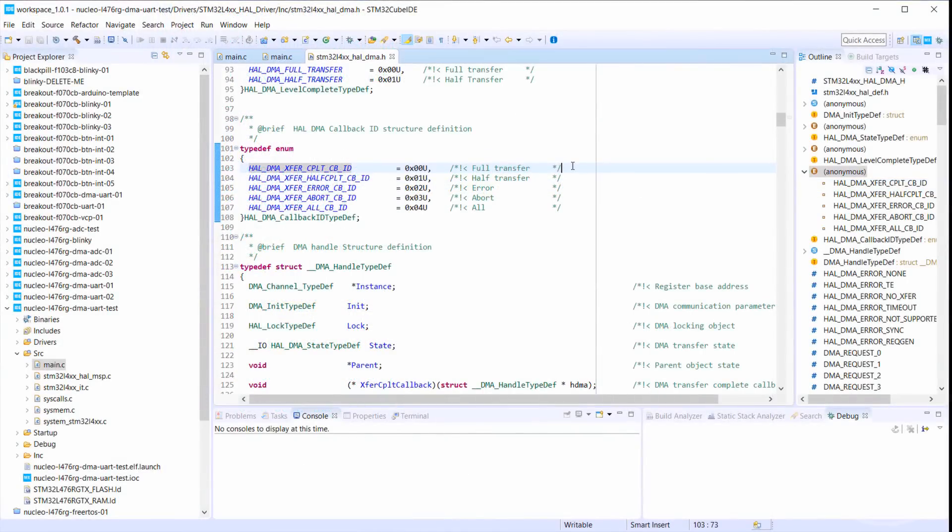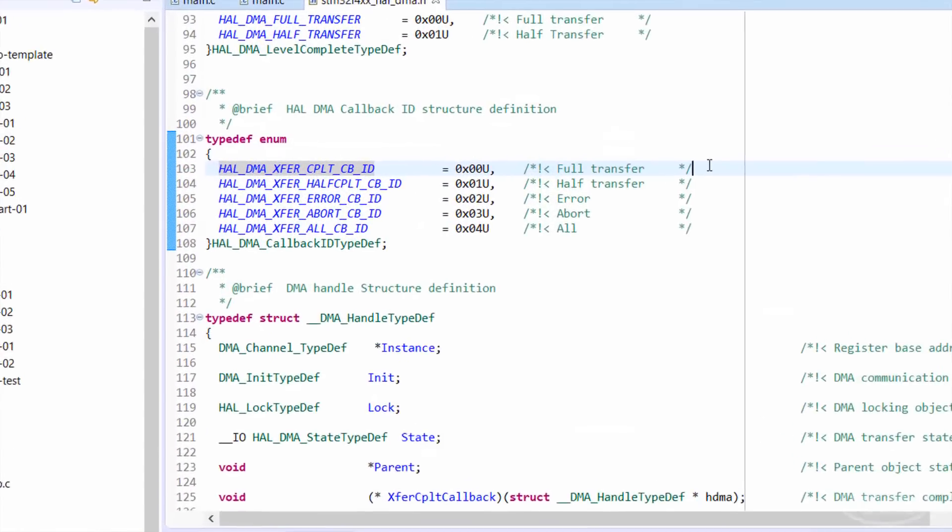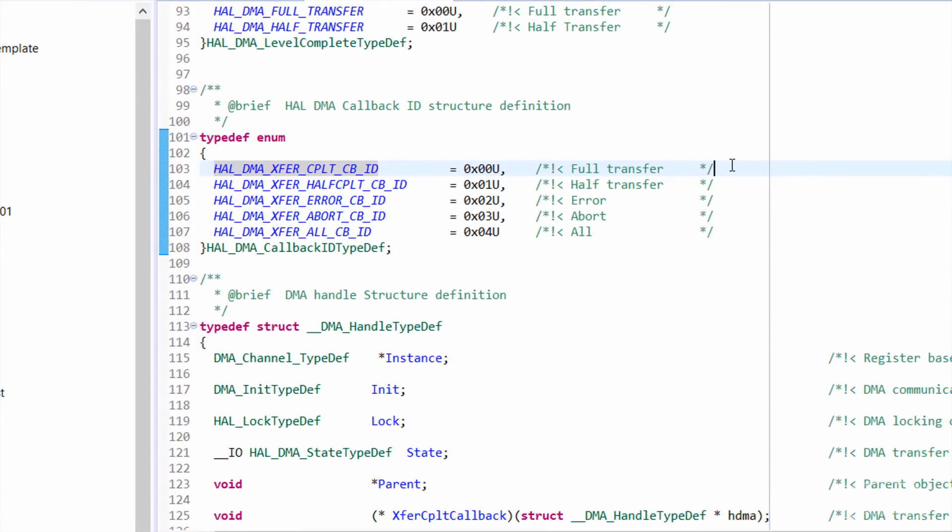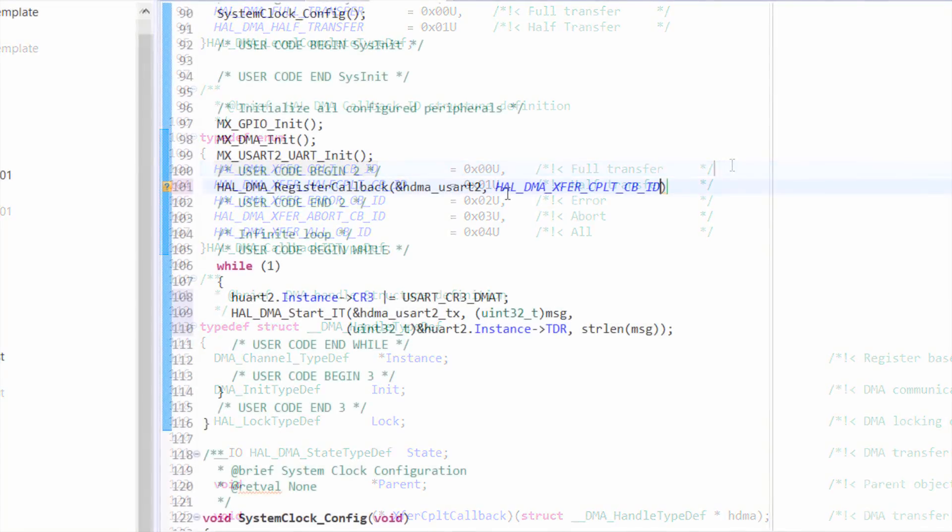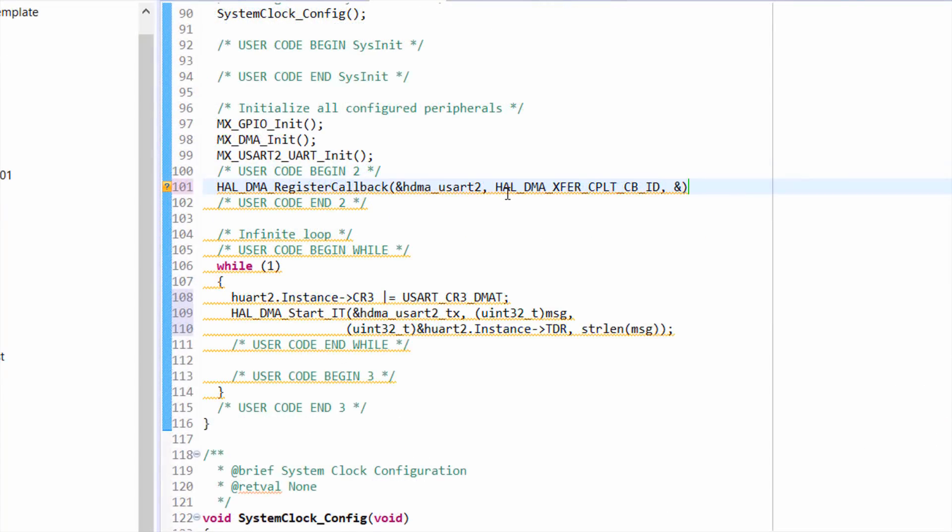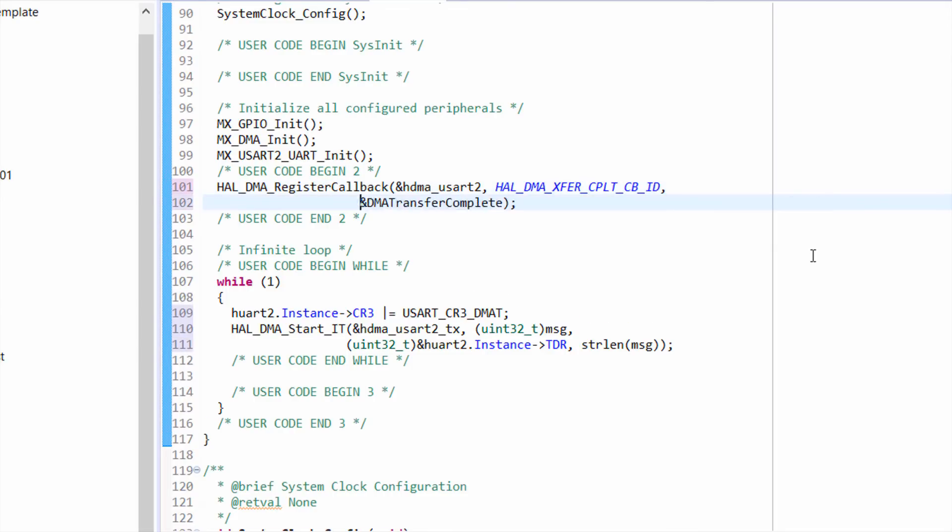Deep in the hal DMA driver files, we can find this enum, which details the types of interrupts that can occur. We want to use the hal DMA transfer complete callback ID, so we write that one here. Finally, we give it the address of our callback function, which we're about to write.